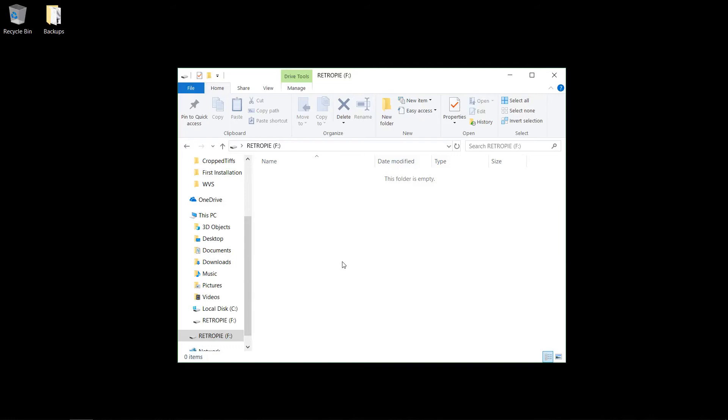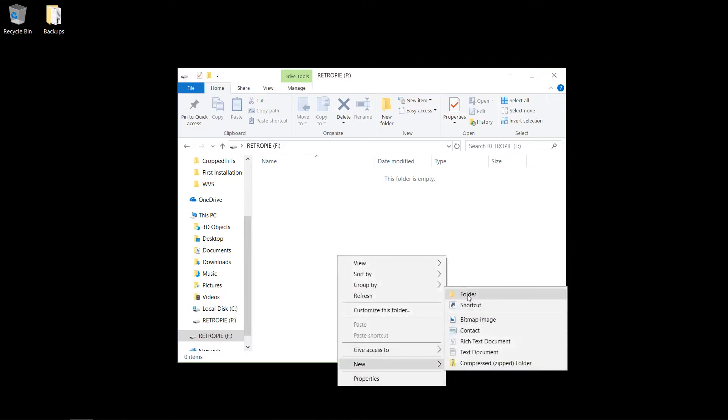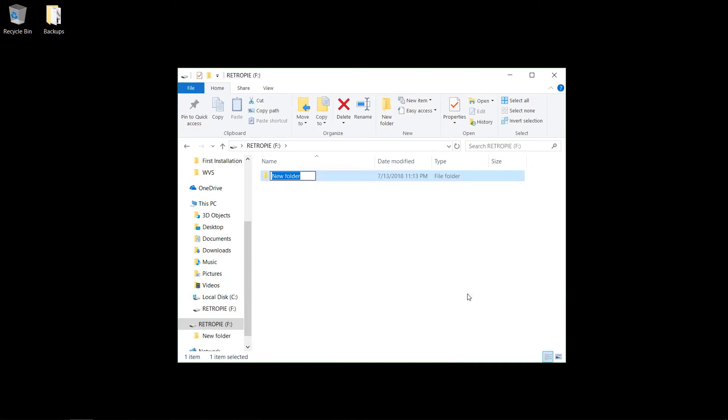Hello YouTube. So instead of transferring ROMs, I'm going to show you how to run ROMs directly off of a USB stick. It's similar to transferring ROMs, you'll create a folder on the USB stick, and in this case it'll be called RetroPie-Mount.